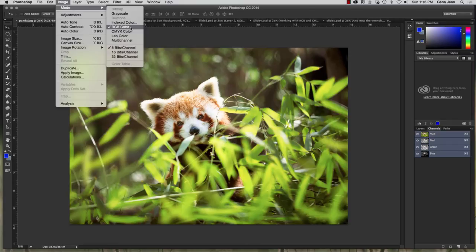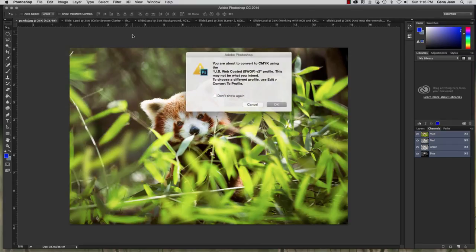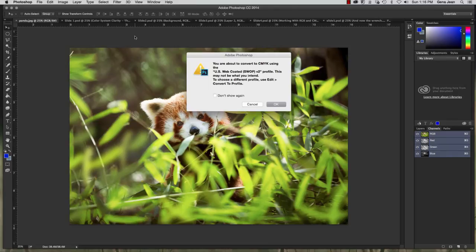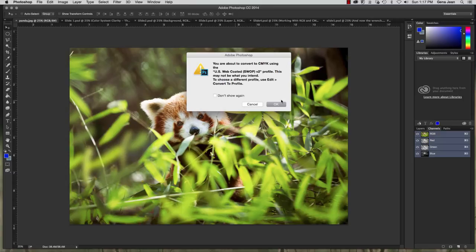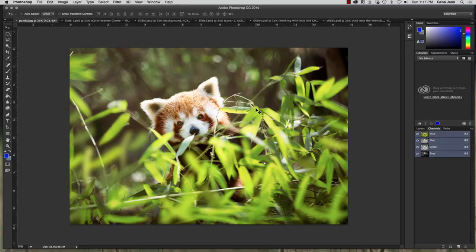Now I can change it I can just click CMYK and it's going to ask me it's going to say you're about to convert CMYK using a specific profile do you want to continue or not and I can say yes or no so I'm going to cancel out of that because again you would not want to convert a photograph to CMYK.